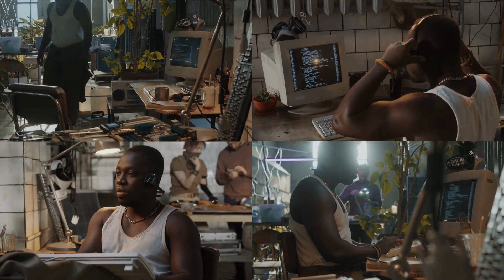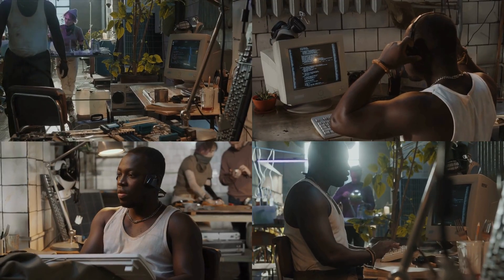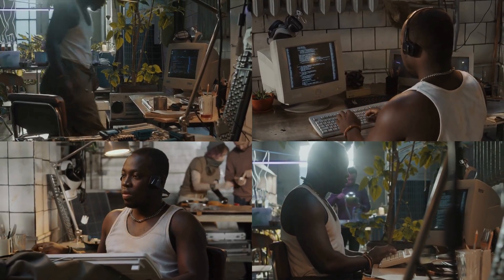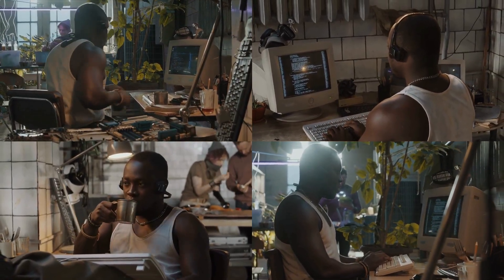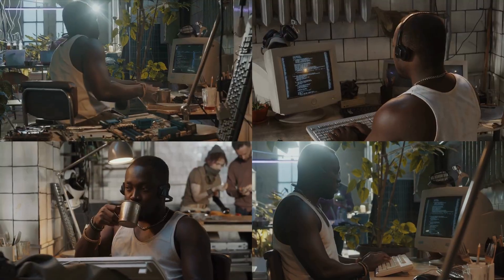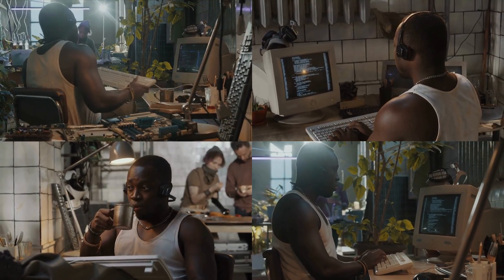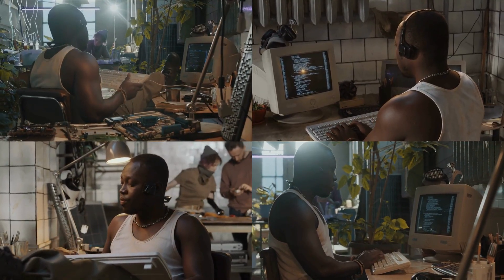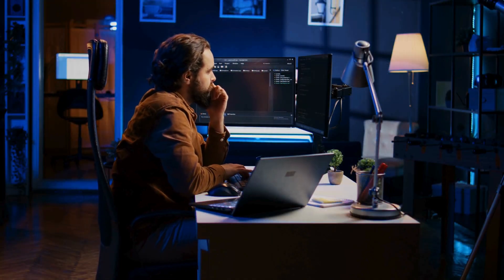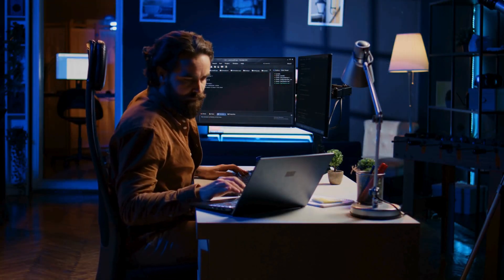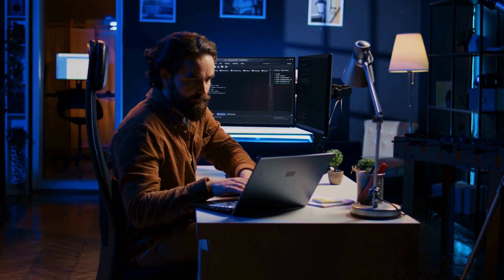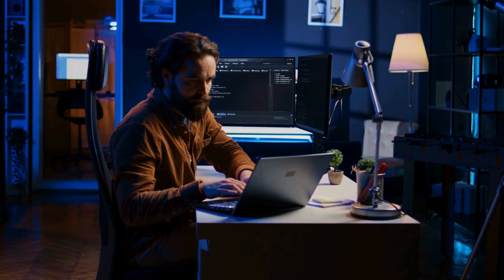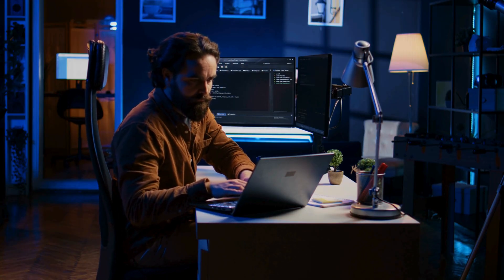So why does all of this matter? Well, the more you understand how your computer works, the more control you have over it. Instead of relying on tech support for every little issue, you can troubleshoot problems yourself.